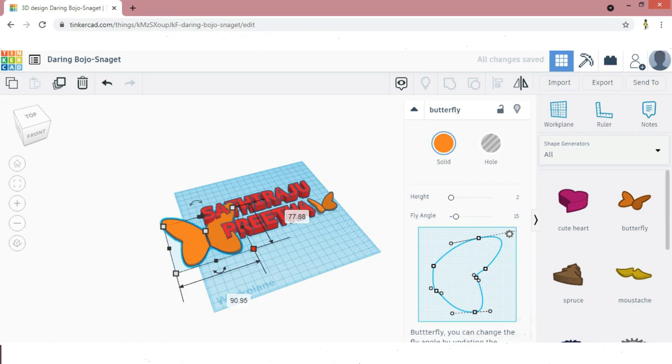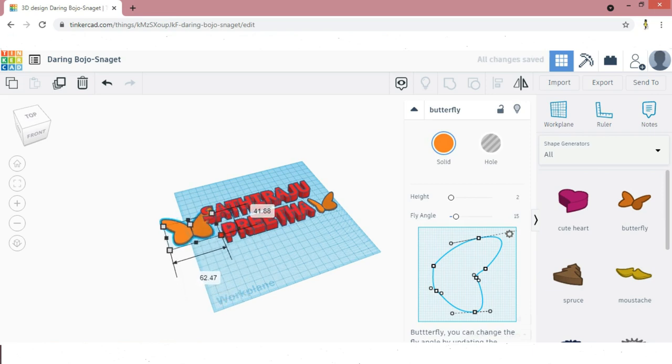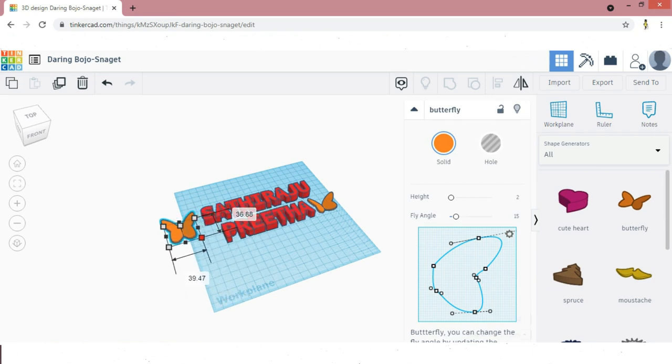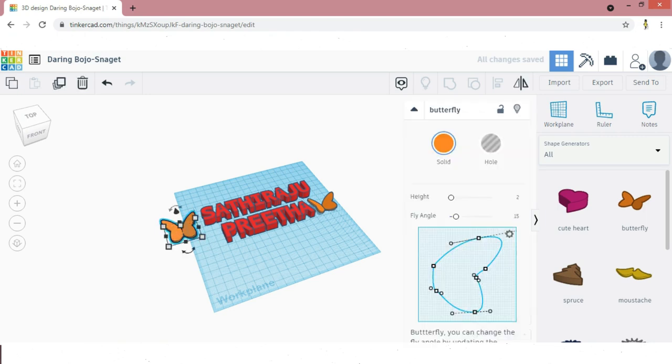If you like any other symbols, you can also use them. There are many symbols in All Shape Generators, like Cute Art, like Christmas tree, like that.